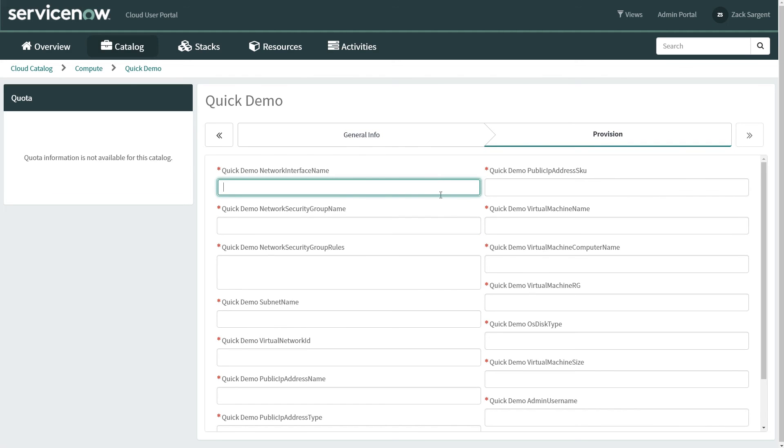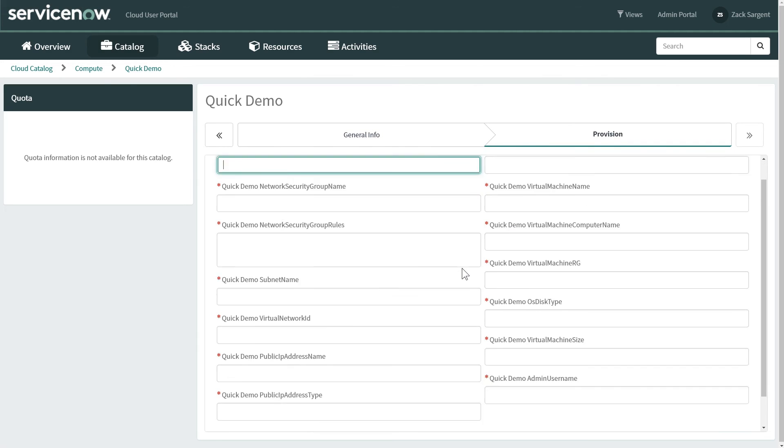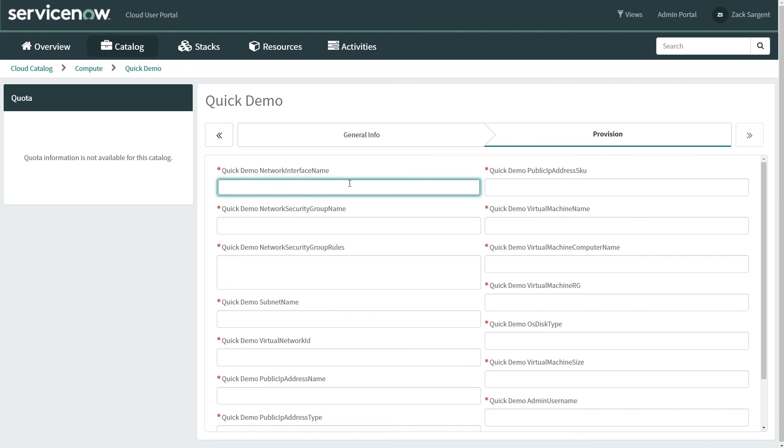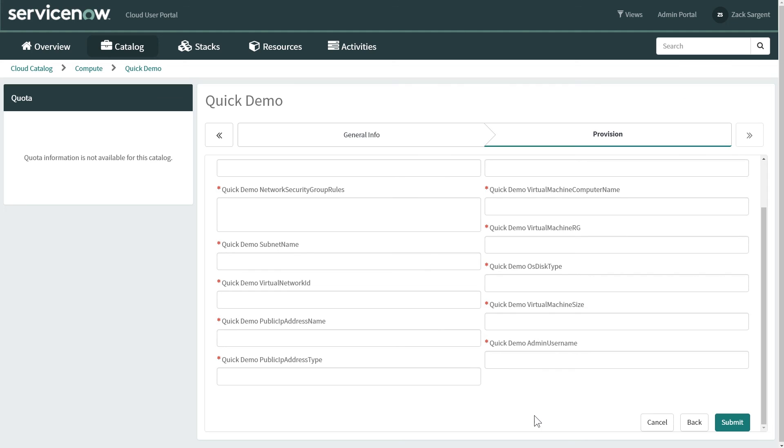And then over on provision, you'll see that these are all the blanks, all of the parameters that came out of that template. Now, unfortunately, I'm not going to fill in all of these to get going, but you get the idea here.